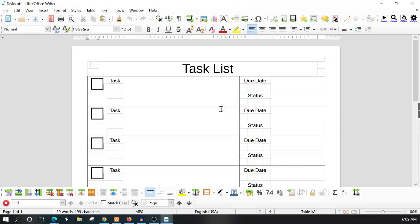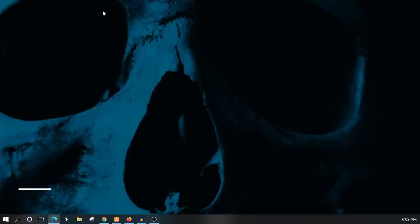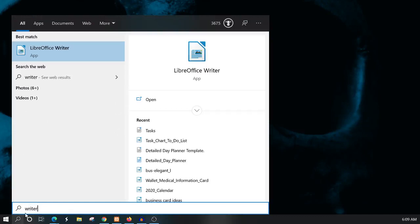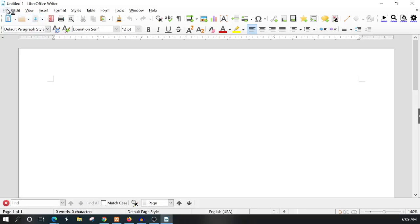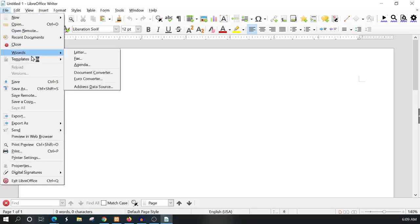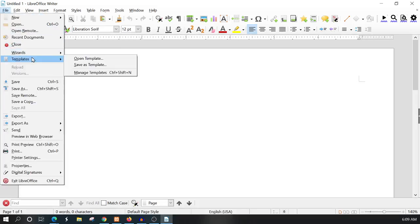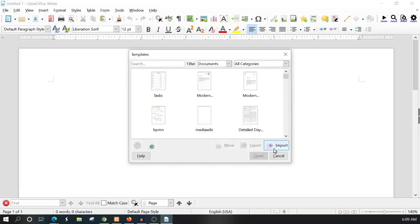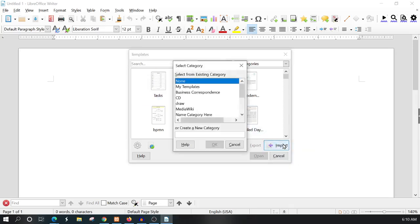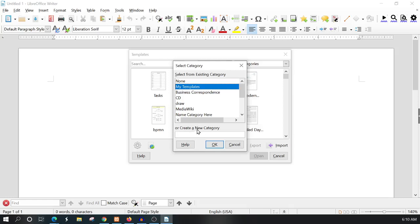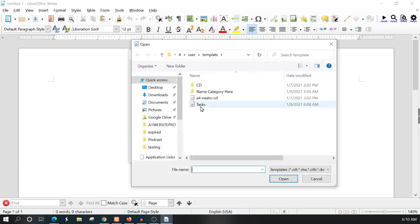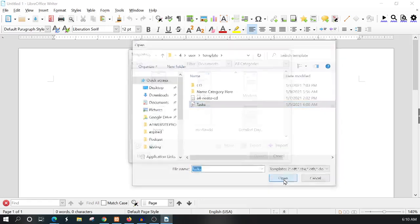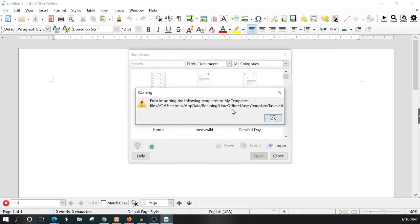There's another way to bring in a template. If you go to File, Templates, Manage Templates, you can import a template. You can see I got my Task there, but we'll go ahead and import it again. We'll select the category as My Templates, or we could create a new category. Notice we have to have None selected if we create a new category. I'll just import it into My Templates, select the task file, and click Open.